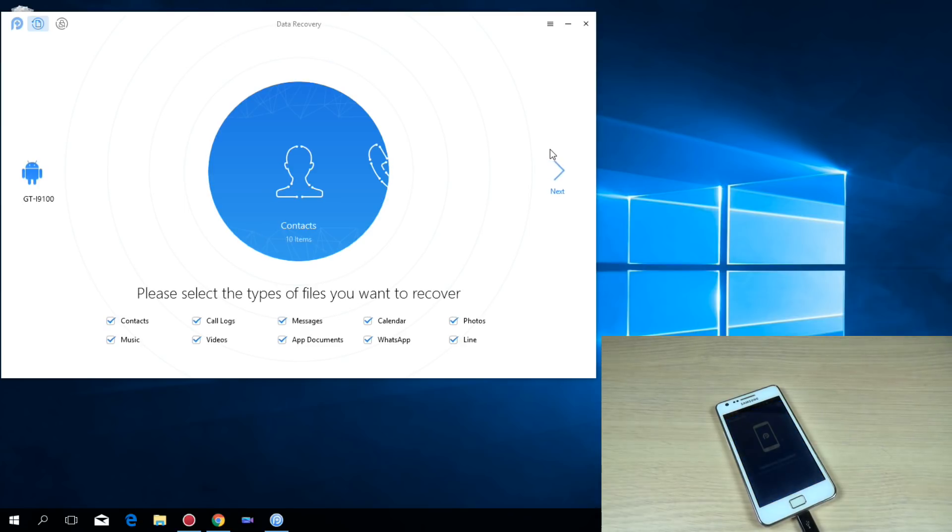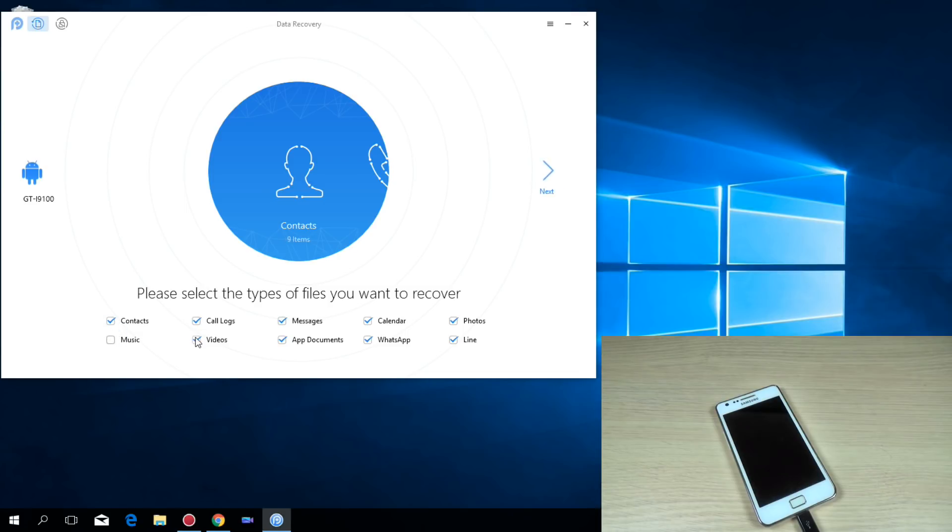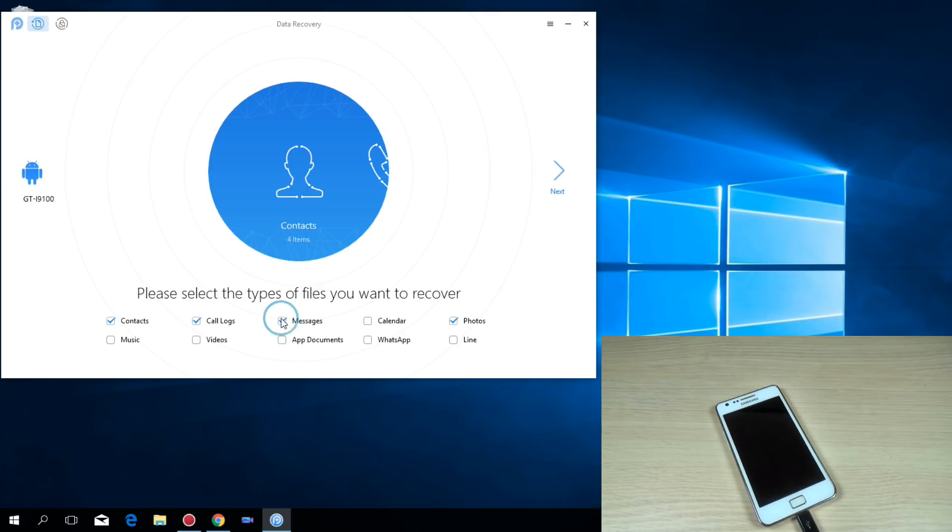And now please select the types of files you want to recover. Let's select contacts, I don't have music, call logs and photos. Now just hit next.